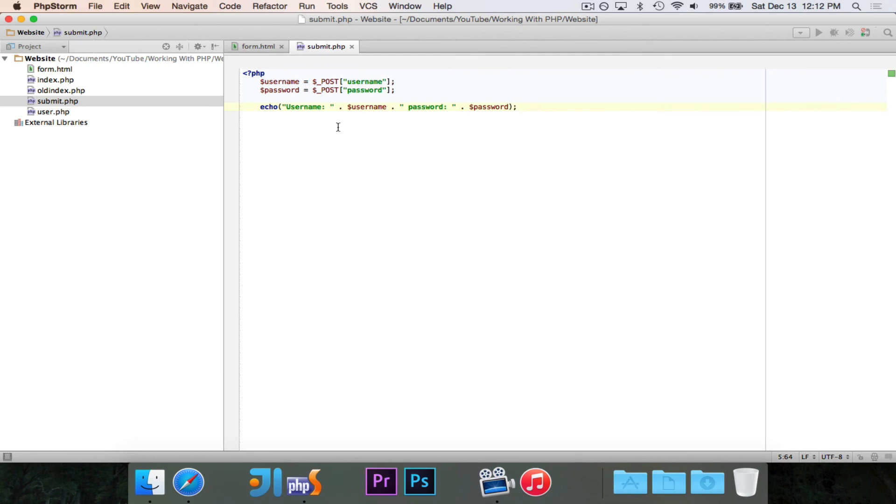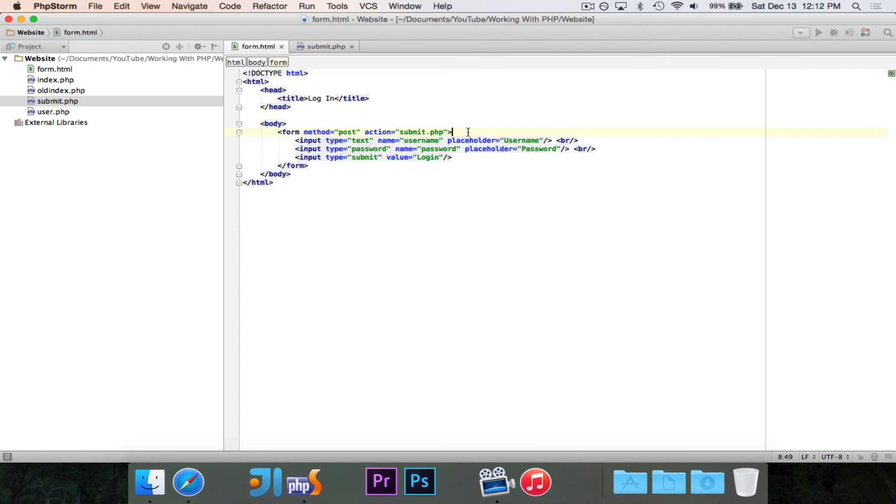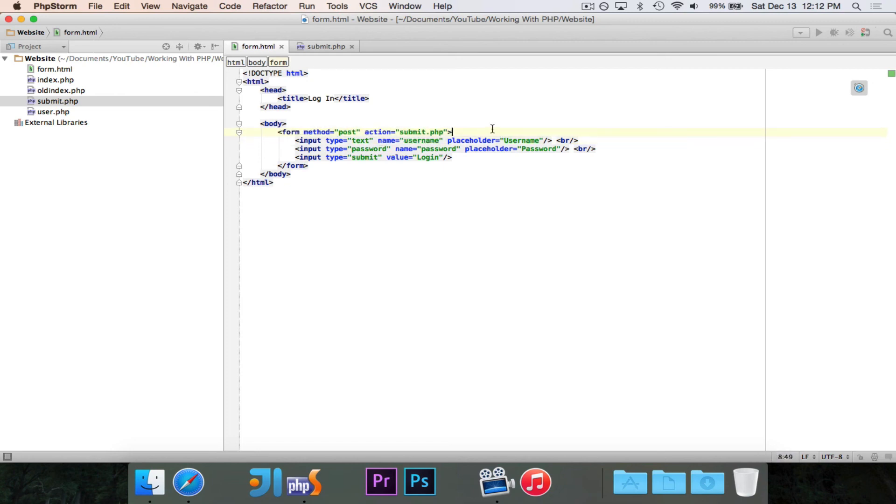So that's all for this video. That's how you take a form. And remember, you can have any type of input in here as long as you give it a name and you put it inside of this form tag.